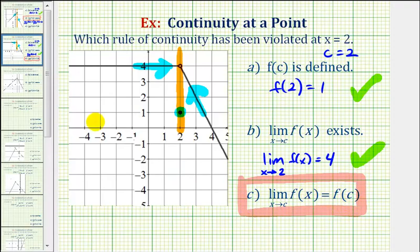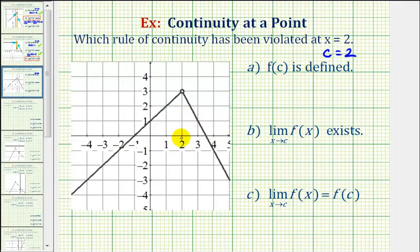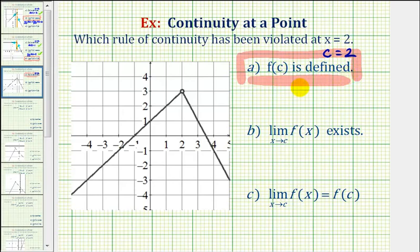Let's take a look at one more example with the same three rules and a different graph. Again, we're considering the function at x equals two, so c is equal to positive two. First, f of two must be defined. Here's x equals two, and we have an open point here. Therefore, the function is not defined at x equals two, which means this graph violates the first rule of continuity at x equals two. So there's no reason to consider the other two rules for continuity at a point.